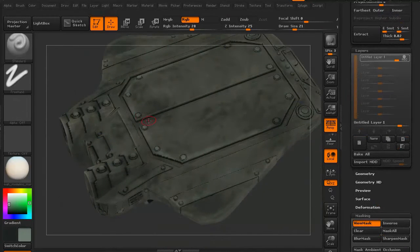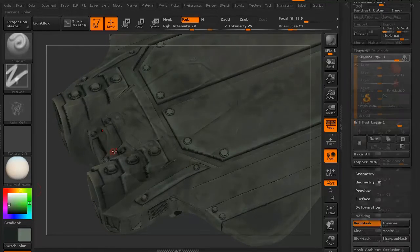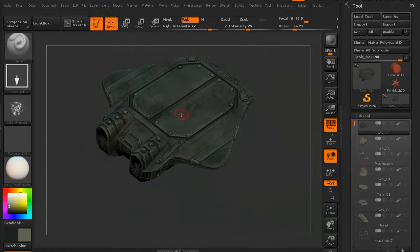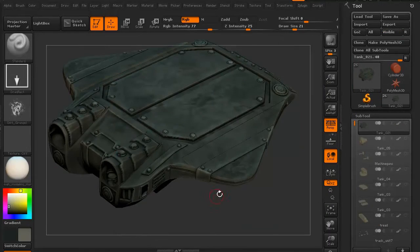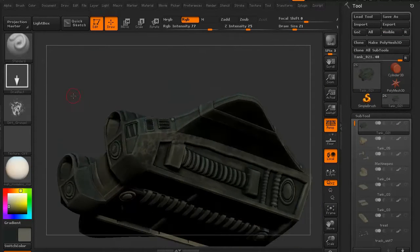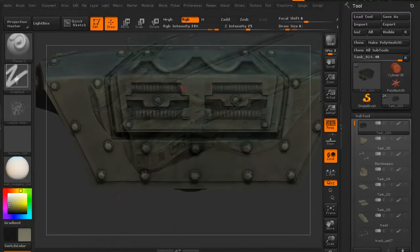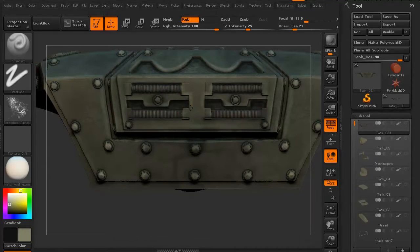We're then going to be using alphas to add in some details, some irregularities, dirt splotches, and things of that nature. We're also going to be using ZBrush's layers where we're going to create different passes of color and detail on the model.